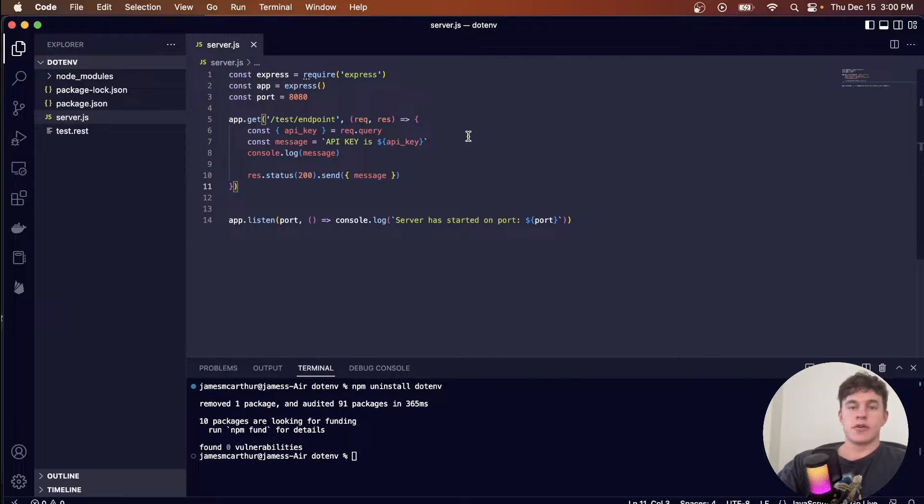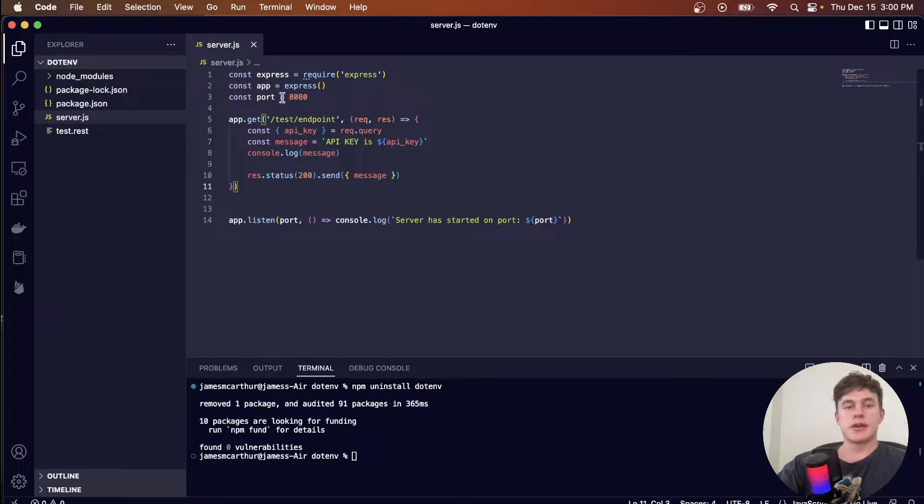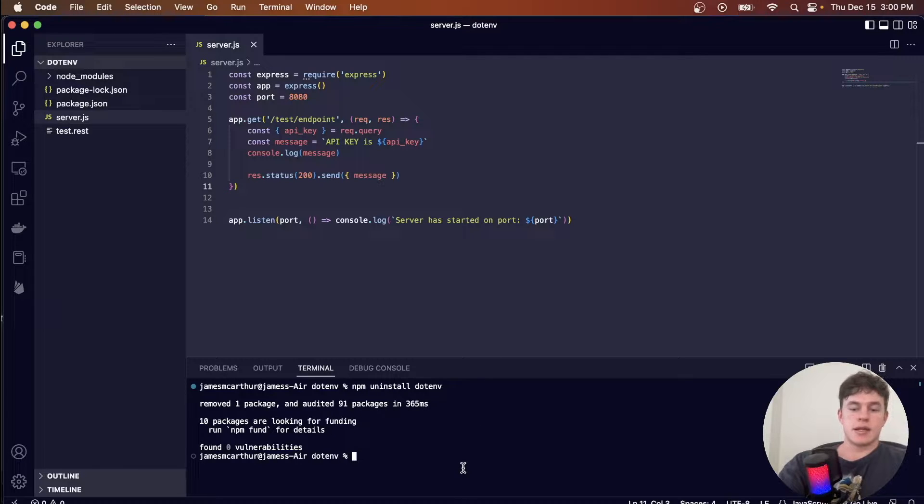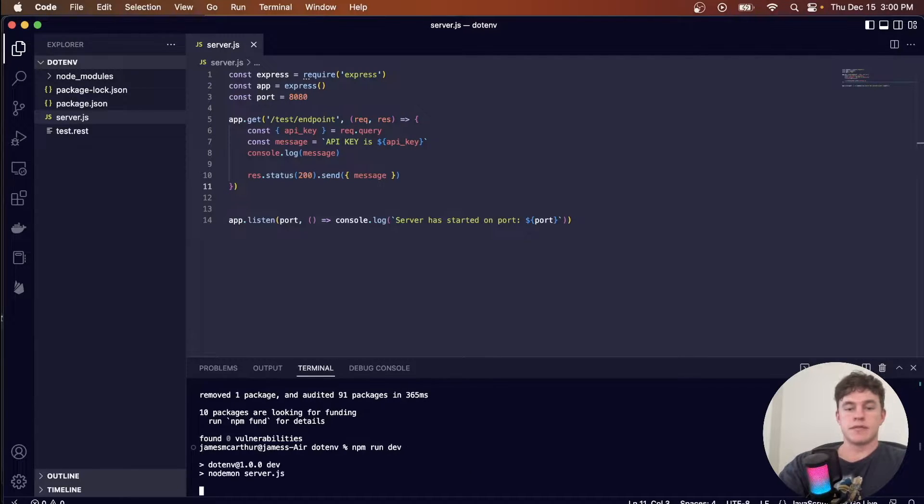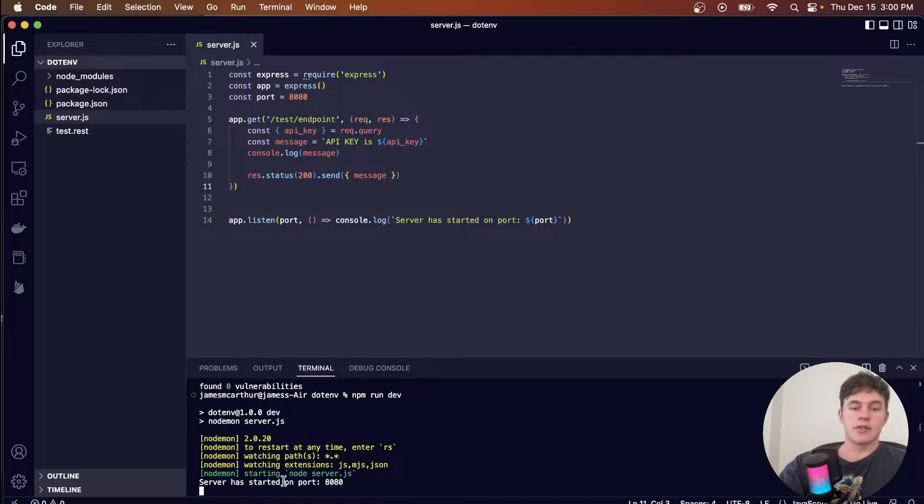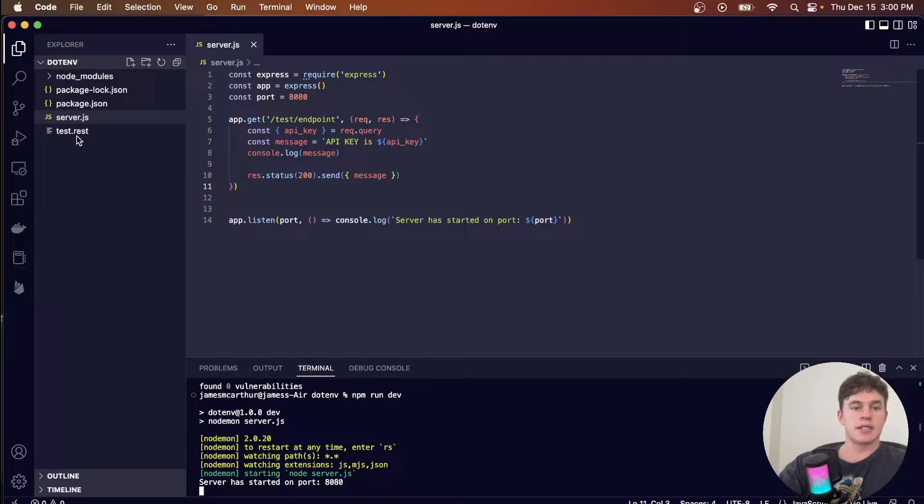So here I have a simple Express server set up, and I can start it by running npm run dev. So now our server starts up on port 8080, and I can test that it's working.